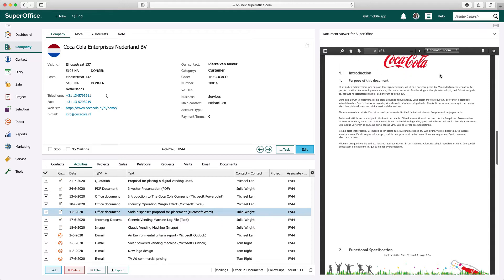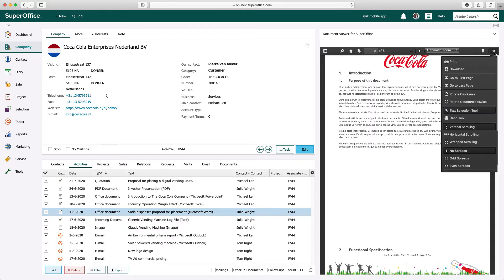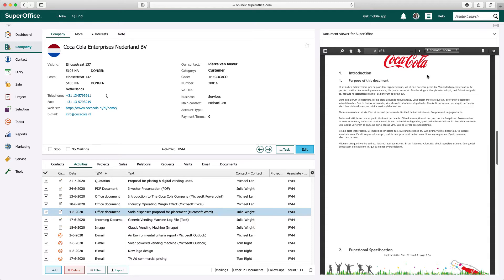In the drop-down menu, you have even more functionality, like download the document as PDF, printing, and many more.